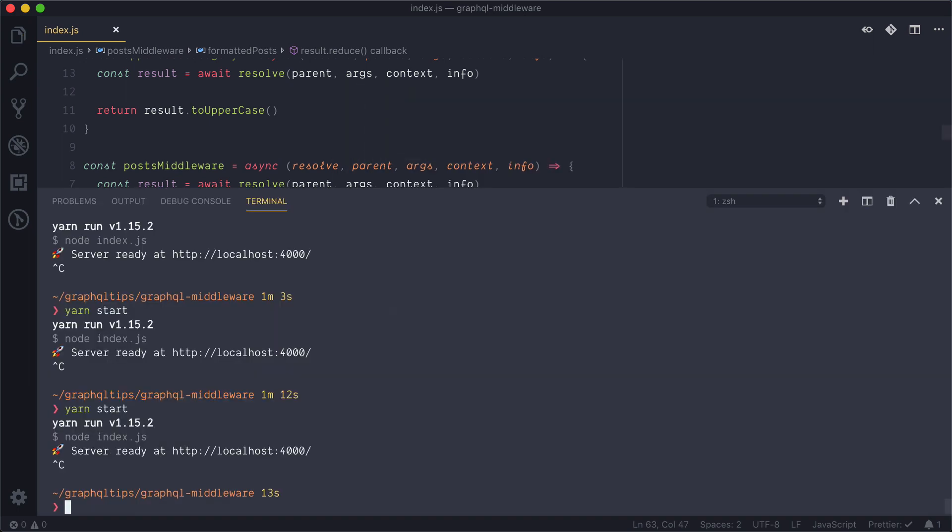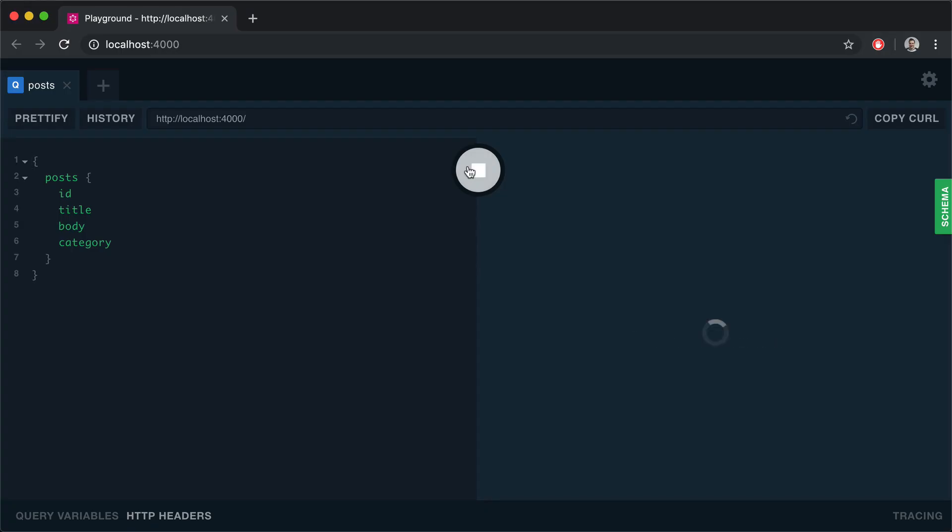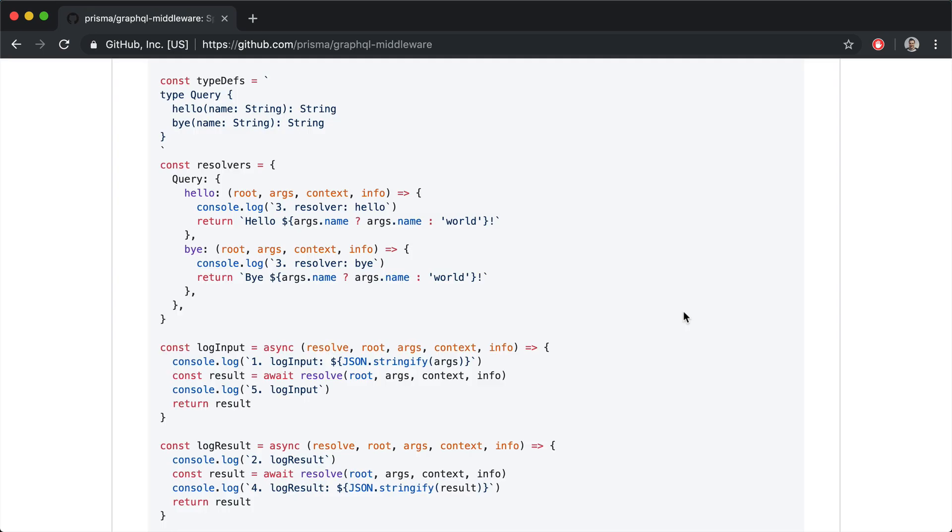With that done we can start the server and on port 4000 we can run our GraphQL query and we should see that the title has now been prefixed with tutorial and category is uppercase as we defined earlier.